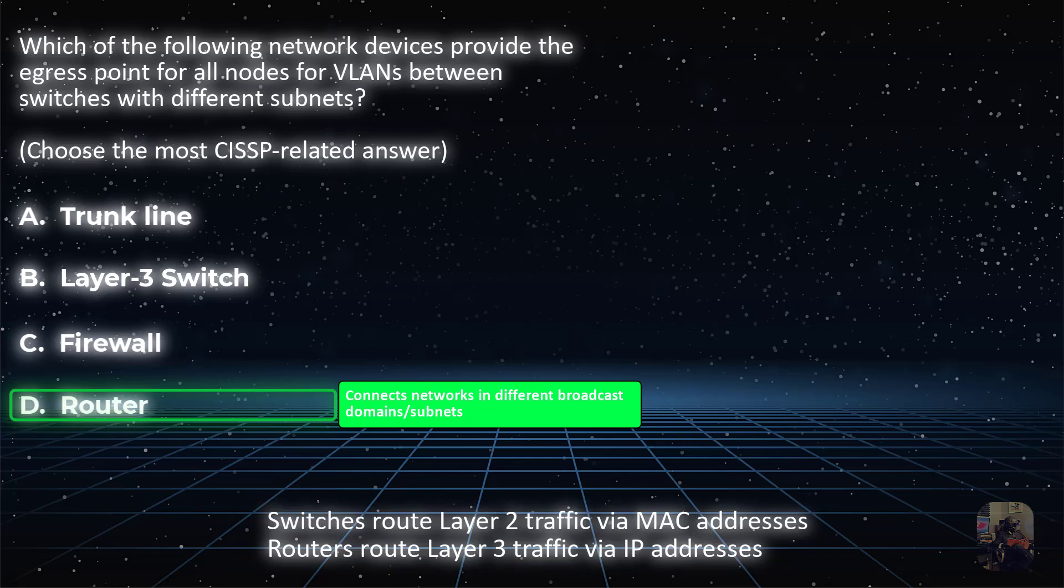Switches, Layer 2 of the OSI model, handle VLAN traffic within the same broadcast domain via MAC addresses. Routers, Layer 3 of the OSI model, handle inter-VLAN traffic between different broadcast domains via IP addresses. And at a high level, routers just connect two different networks together. That's all you really need to know.